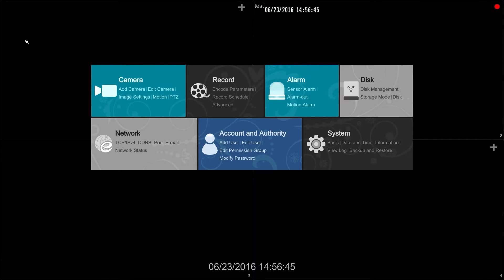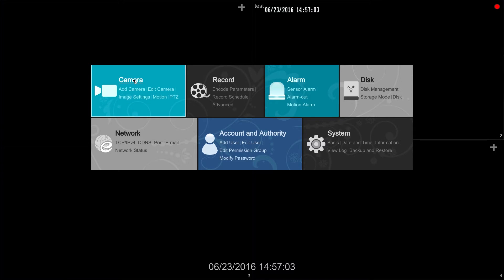This module allows us to modify camera settings such as adding or deleting cameras, adjusting image and motion detection settings, and PTZ parameters.